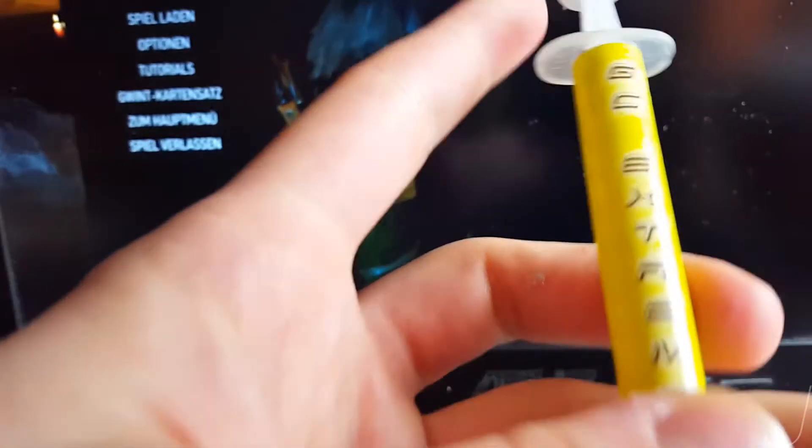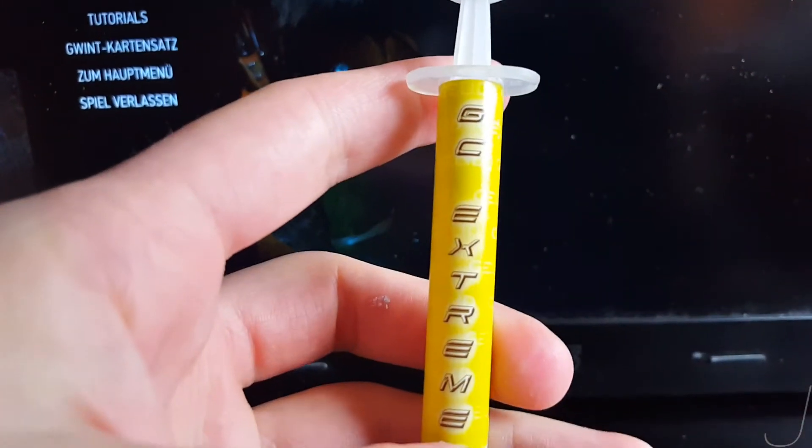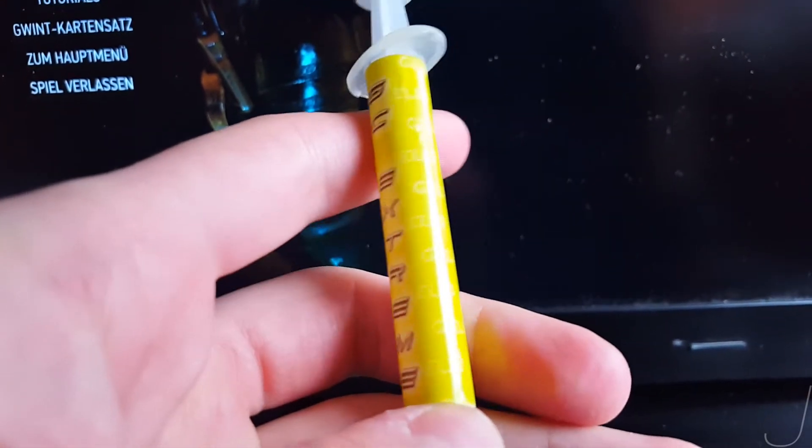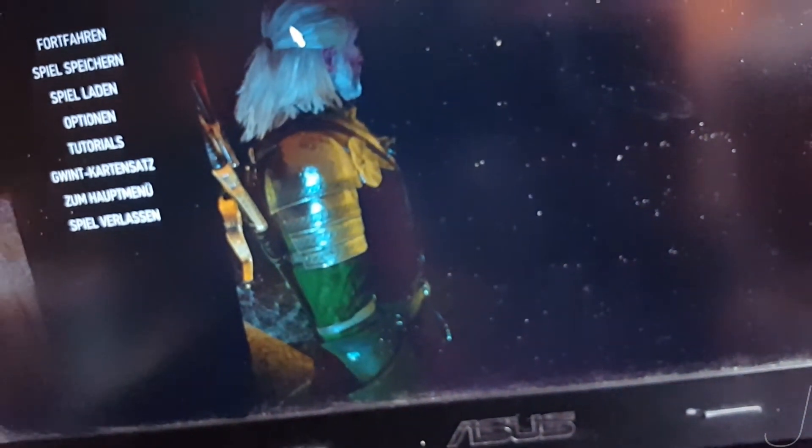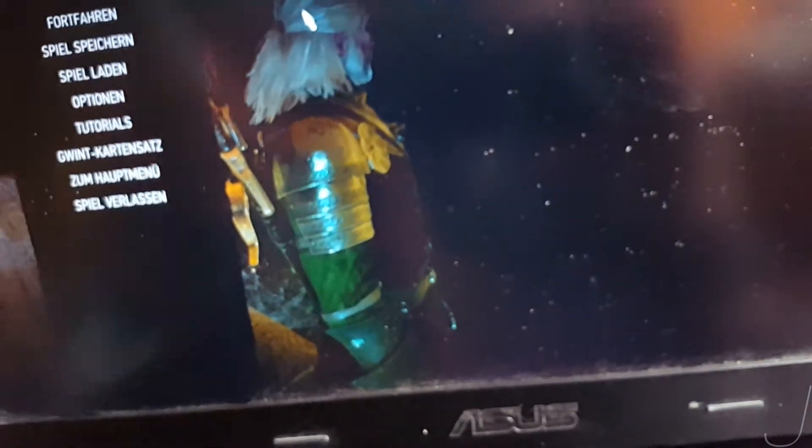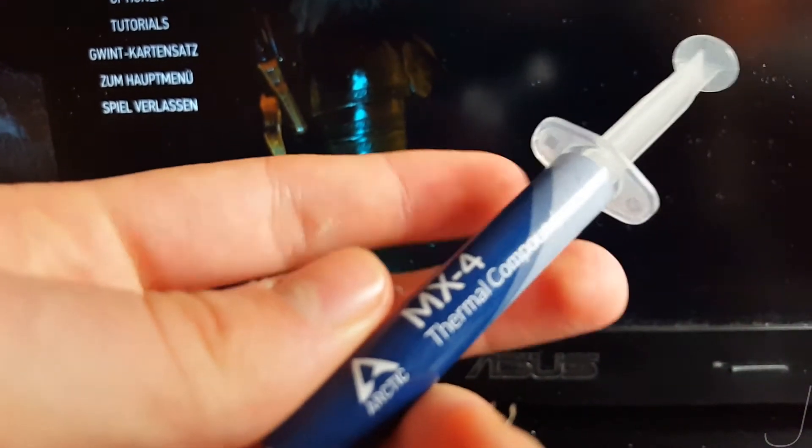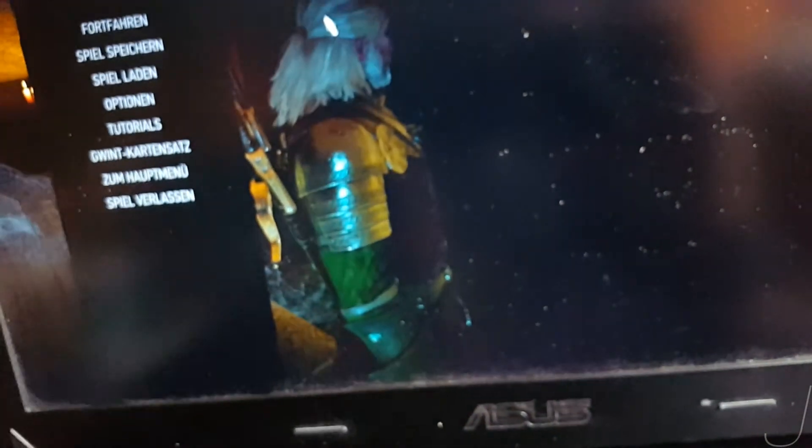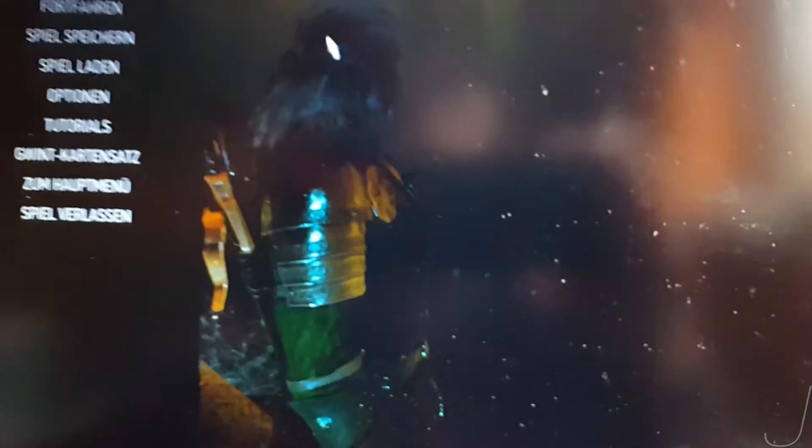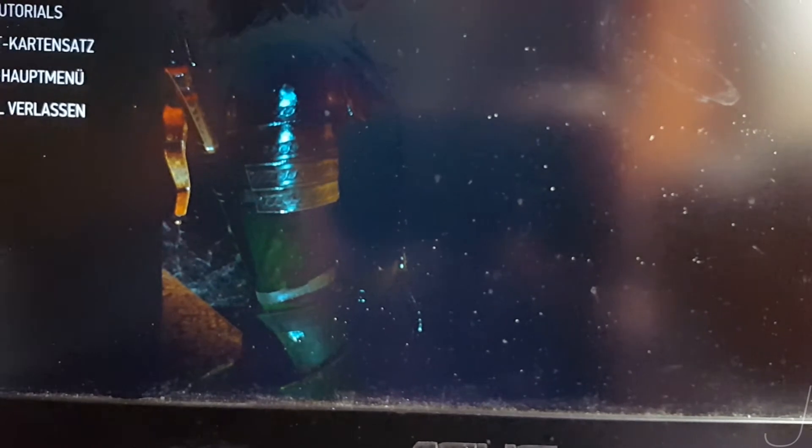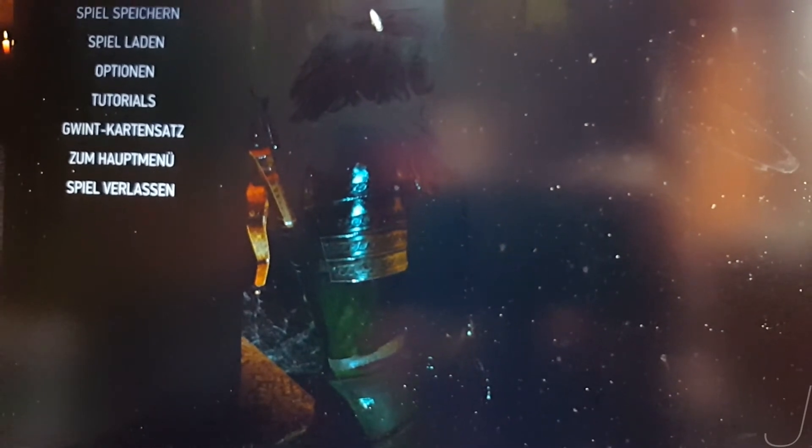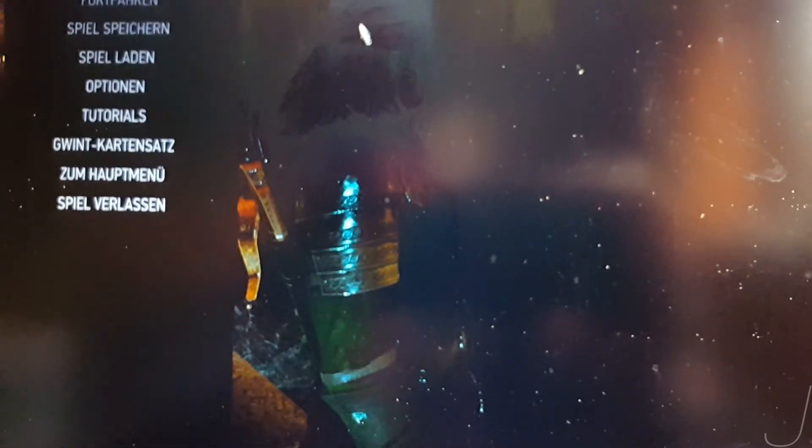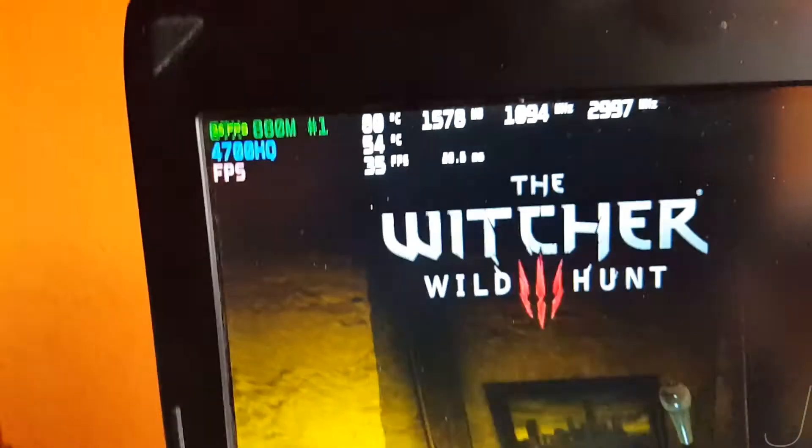This thermal paste, Gelid Extreme. I also had some Arctic Silver but I used the Gelid solutions for the VRAM blocks and capacitors on the GPU. For everything else I used thermal pads from Arctic as well because I don't like to clean up the mess.